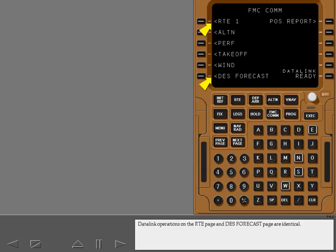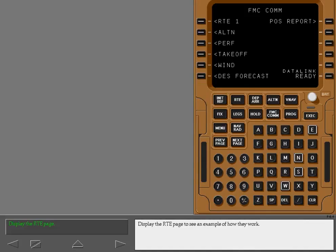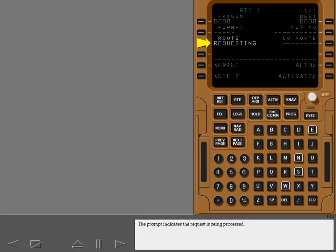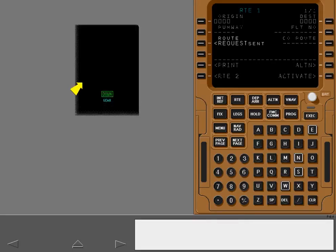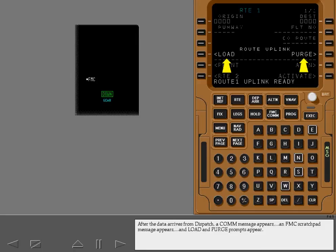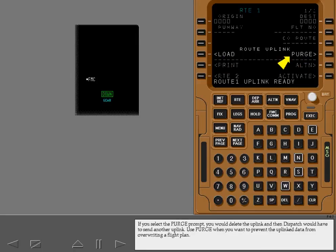DataLink operations on the Root page and Descent Forecast page are identical. Display the Root page to see an example of how they work. Request the Root with DataLink. The prompt indicates the request is being processed, and the Root request has been sent. After the data arrives from dispatch, a COM message appears, an FMC scratch pad message appears, and load and purge prompts appear. If you select the purge prompt, you would delete the uplink, and then dispatch would have to send another uplink.